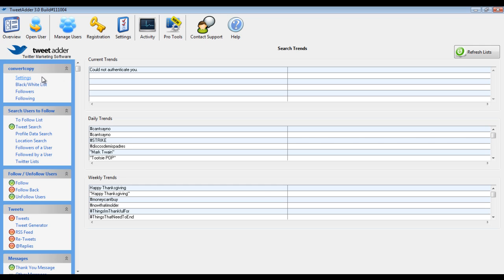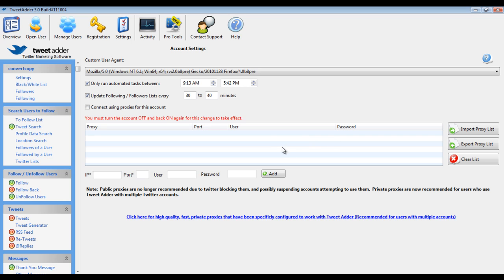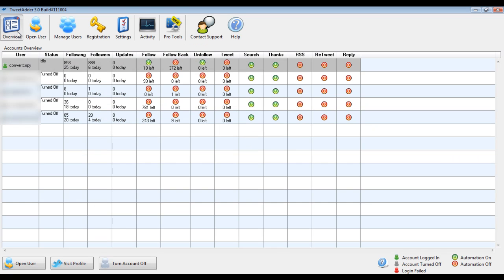You can also look at a few other things. You have your settings. You can choose to only run automated tasks between certain hours which is important again in making things look natural and not so automated. You can update your following and followers list program every 30-40 minutes. That's what I have it set to. You can put in some proxies if you have them which is important if you're juggling multiple accounts at once. If I go back to my overview you can see I have 5 accounts and they can all work at the same time essentially doing their automated tasks. So all 5 of your accounts can be following people back and following new people and unfollowing people. But if this is all happening from your IP address then that's going to look a little suspicious and can probably get you in trouble.